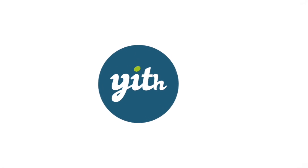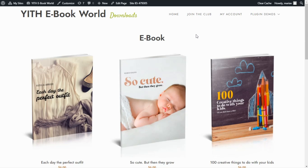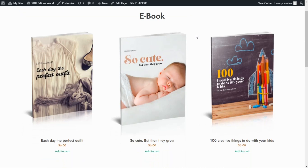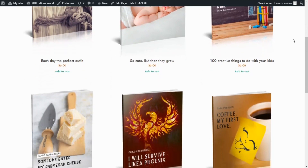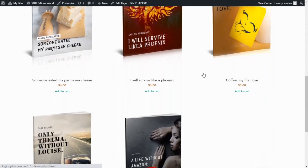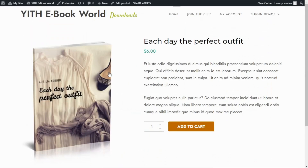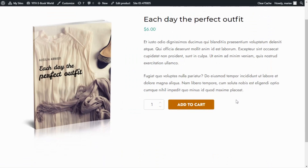Here we are inside the demo I use to record all the tutorials. In this case we have an example of an ebook shop where I sell individual ebooks that customers can purchase for a single price of six dollars each. Customers can access any of the books, for example this one, and proceed with the purchase — all they need to do is click on Add to Cart to proceed with the checkout.